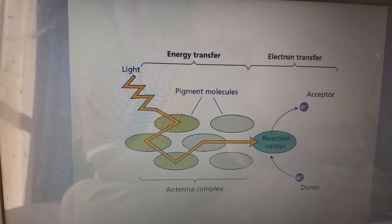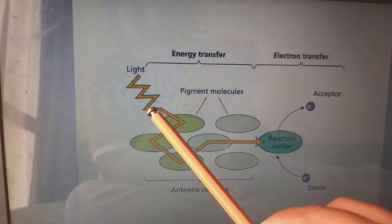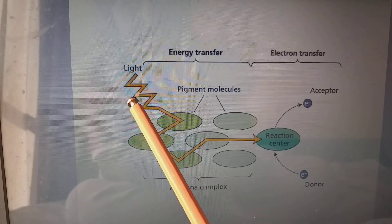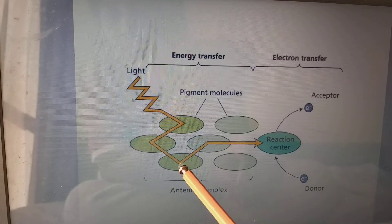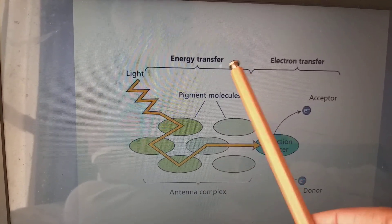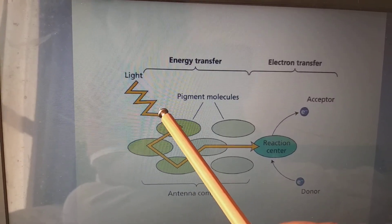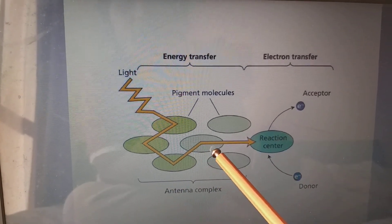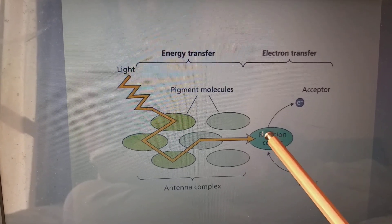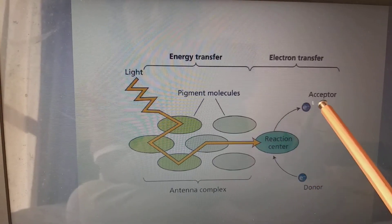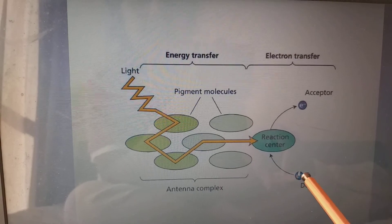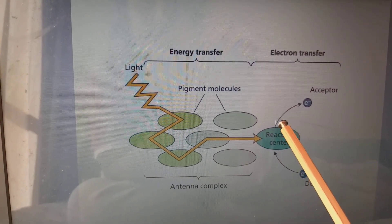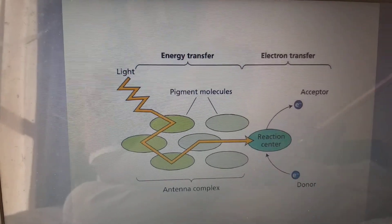For energy transfer and electron transfer: initially energy comes from sunlight, which hits the chloroplast. Inside the chloroplast we have grana; on the grana we have thylakoids; on the thylakoids we have chlorophyll pigments arranged in the form of an antenna complex. We have two photosystems: photosystem 1 and photosystem 2. Energy hits the pigment molecules and moves to the reaction center, which passes electrons to an acceptor. The electrons are donated by water — water is split, and electrons are transported finally to NAD⁺.